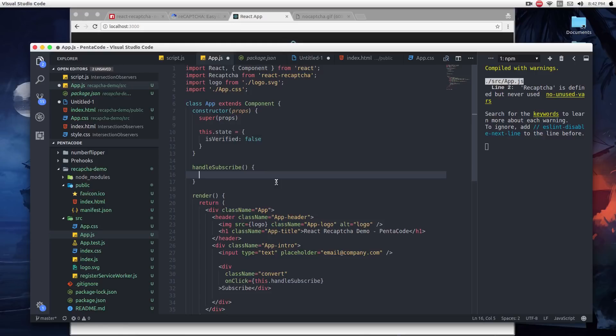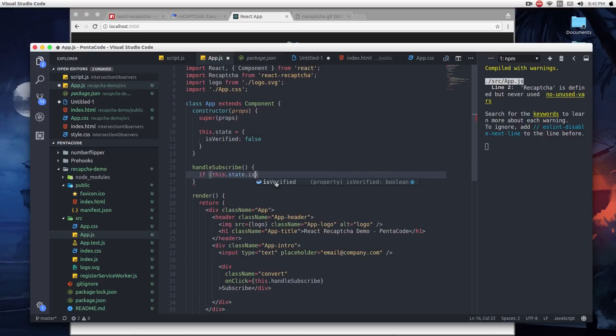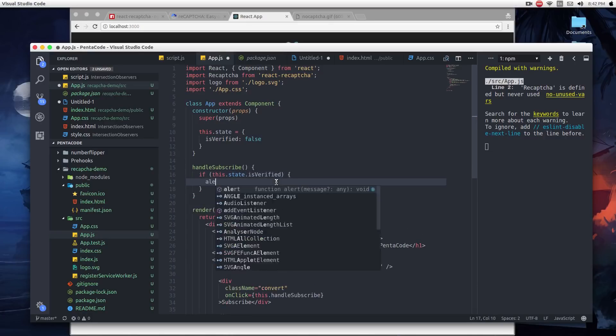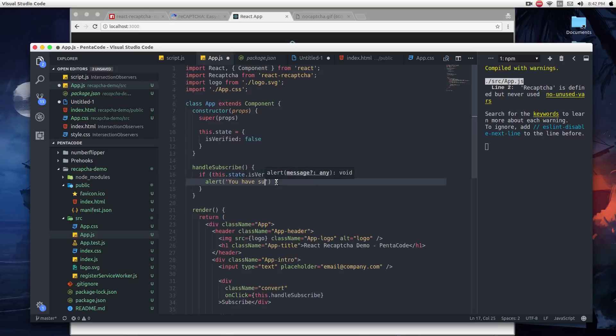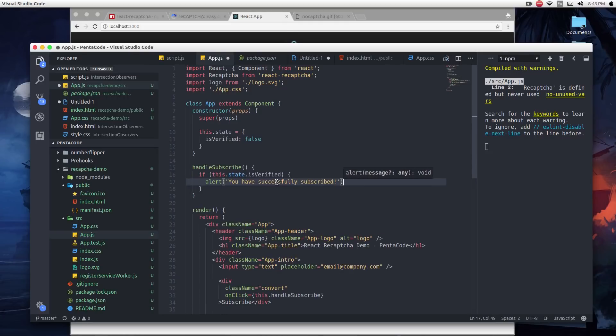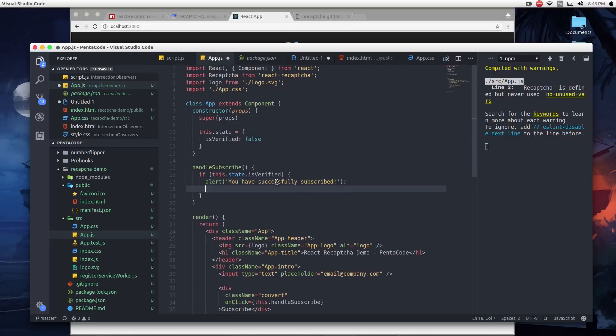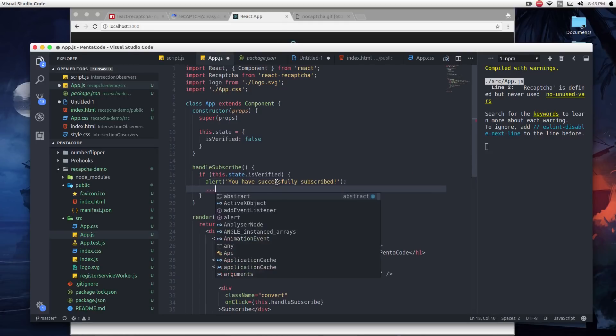In the handleSubscribe function, all we're doing is we're checking if the state of isVerified is true. If it's true, then we tell the user, you have successfully subscribed. And then you can do your subscription function down here.